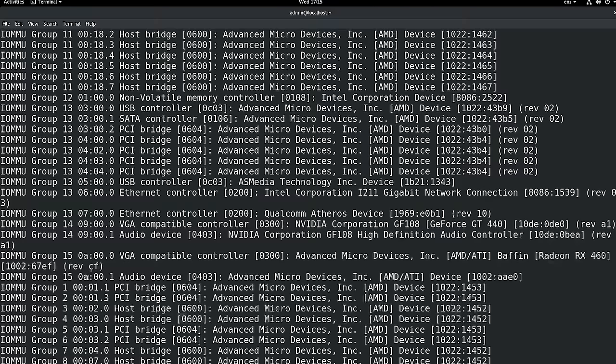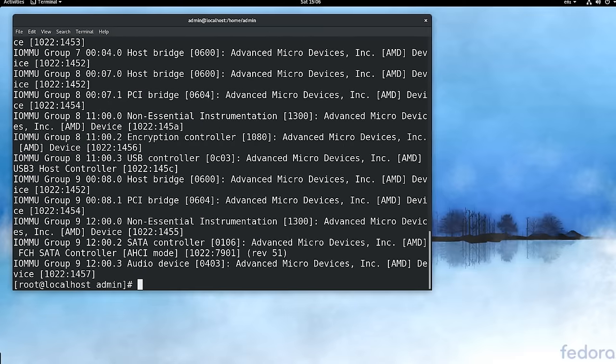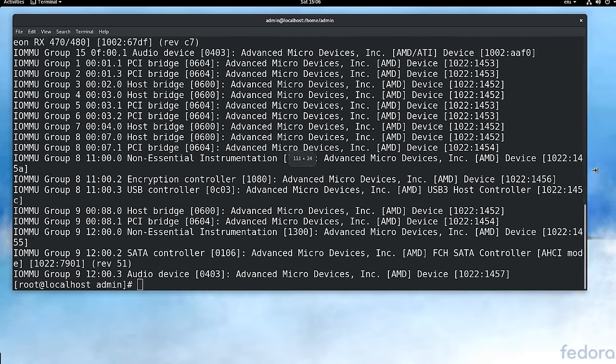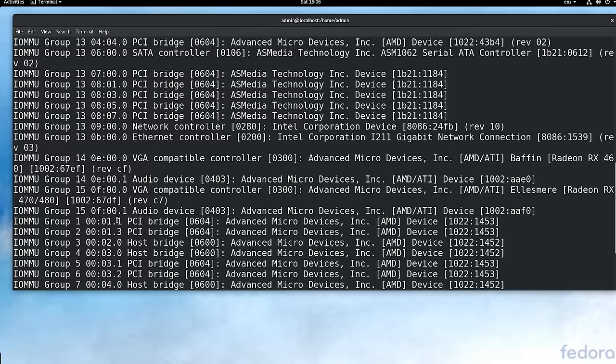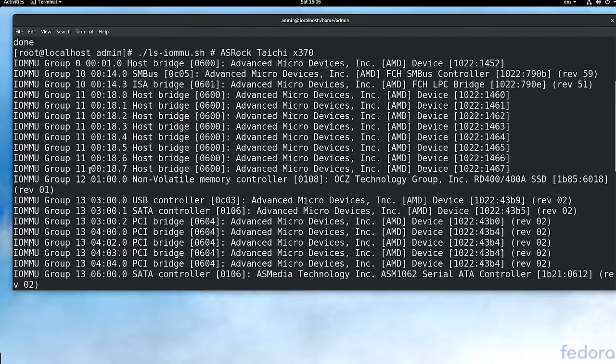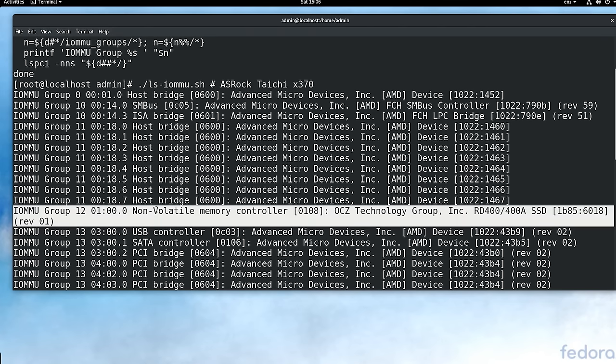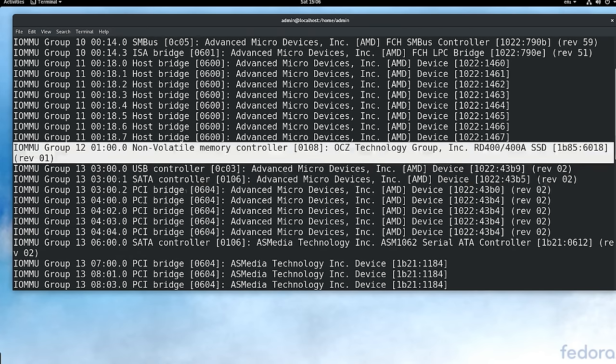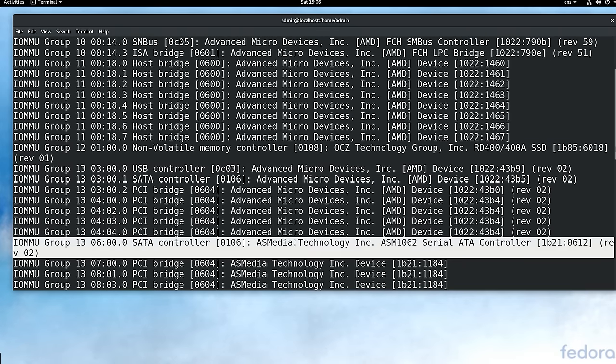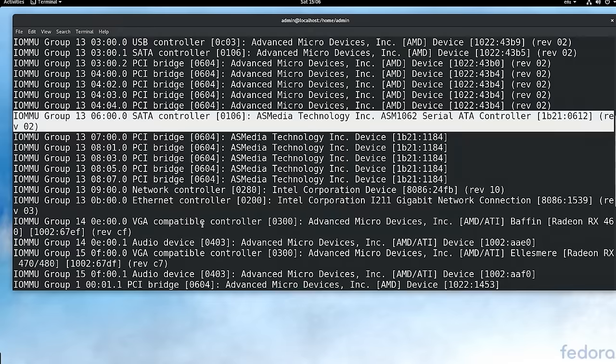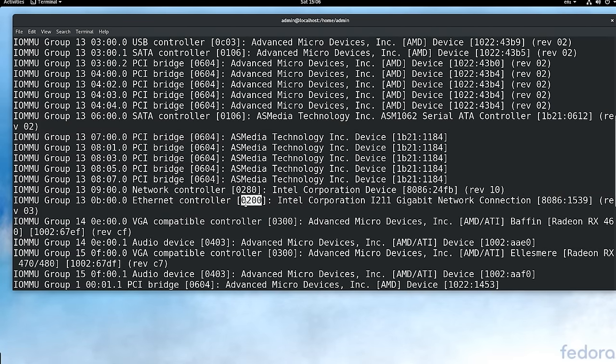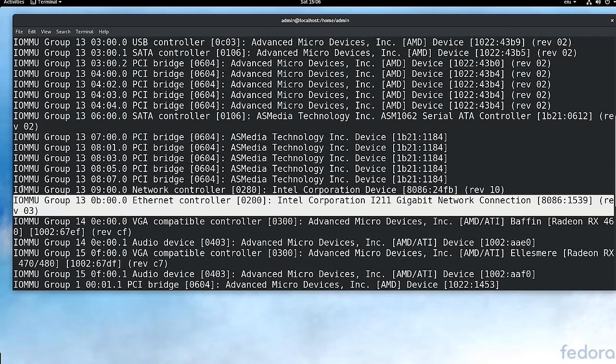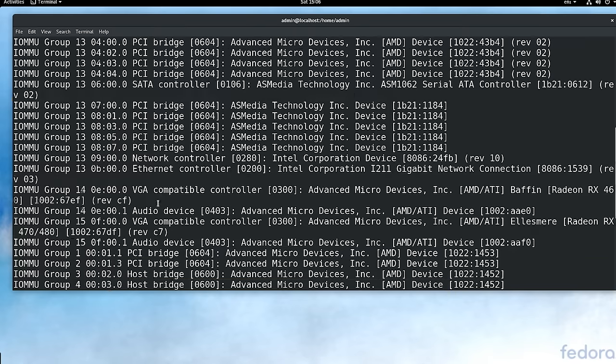Now, most graphics cards have an audio device as well, and that's in the same IOMMU group. So you'll want to pass the graphics card and the audio component of the graphics card. If you're not really sure about your IOMMU groups, you should run this LS IOMMU script, which I think is from the ArchWiki, and you can see how your IOMMU devices are grouped together. This will give you a hint about if this is going to work or not before you actually do the work in doing it.